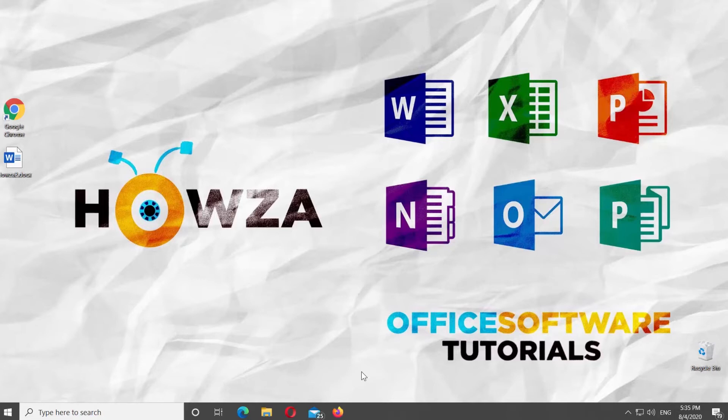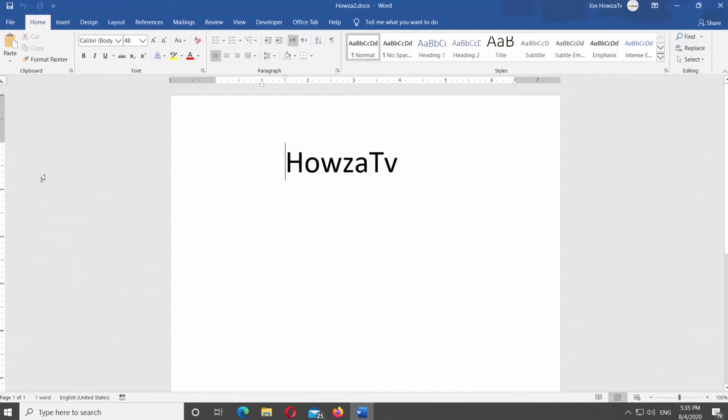Open Microsoft Word or the Word file you need. We have some text ready for this video.